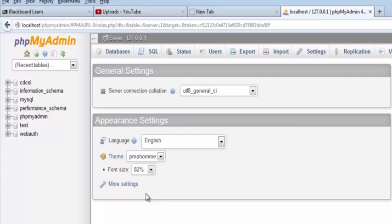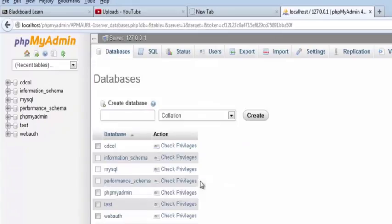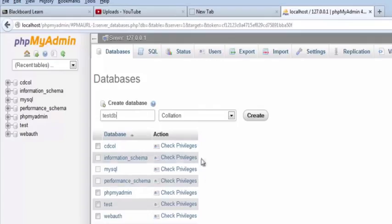So really, I said we're going to connect to a database. We need to create a database first. I've got some over here, but let's create one. So I'm going to click on the databases tab and we'll call it testdb, basic as it gets. I'm just going to go with the default collation, which is basically how the physical data is represented on disk.